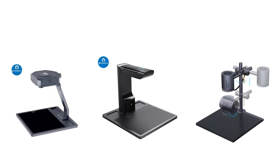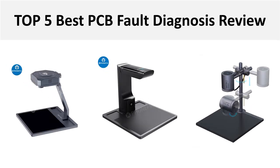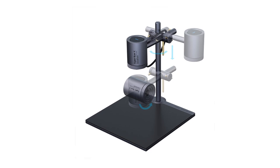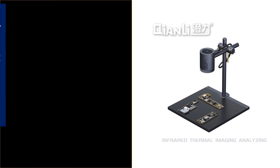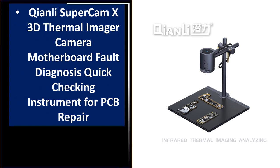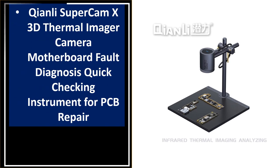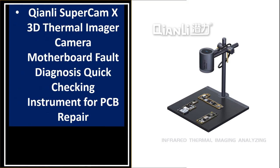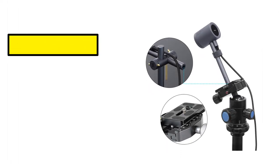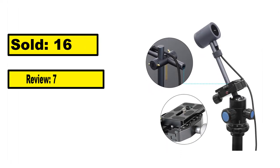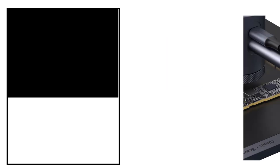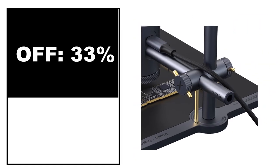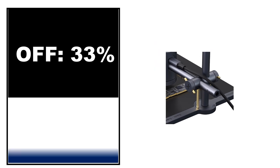Hey there, welcome back to my channel Better Reviewer. In this video, we are reviewing the top 5 best listed products in 2024. So let's get started with our video at number 5. Sold, review rating, off price.